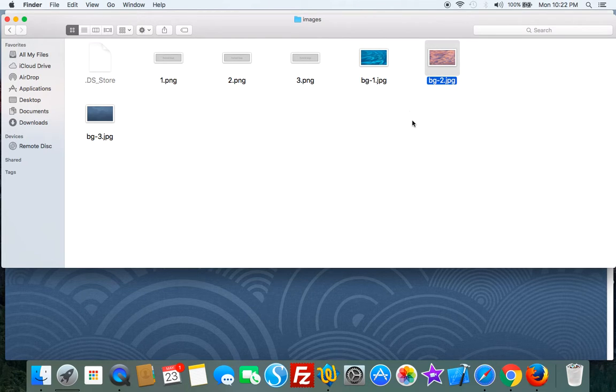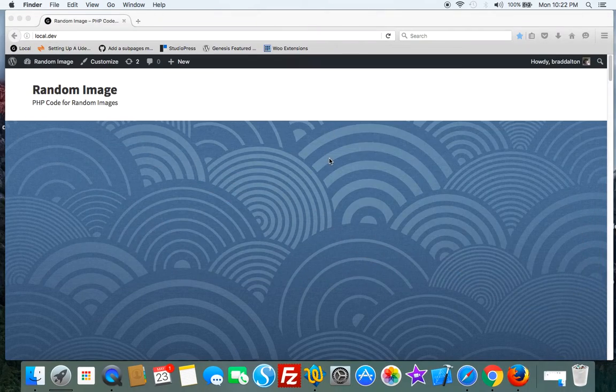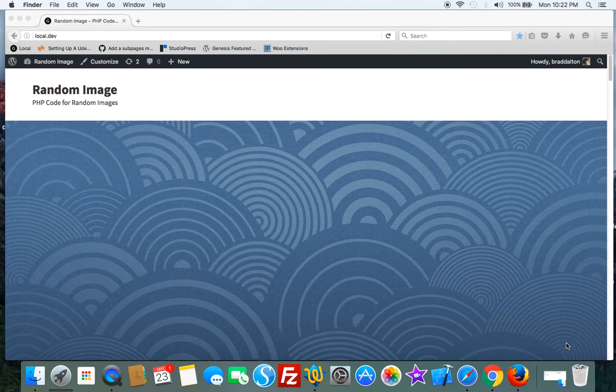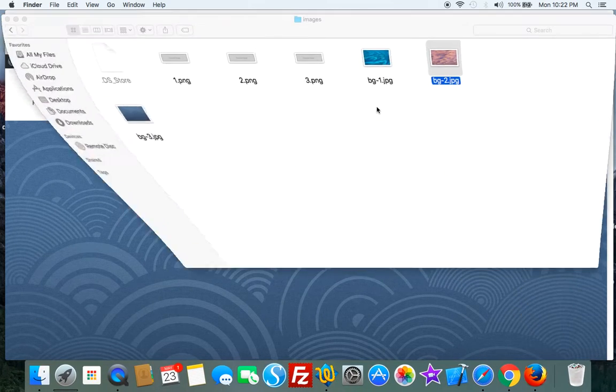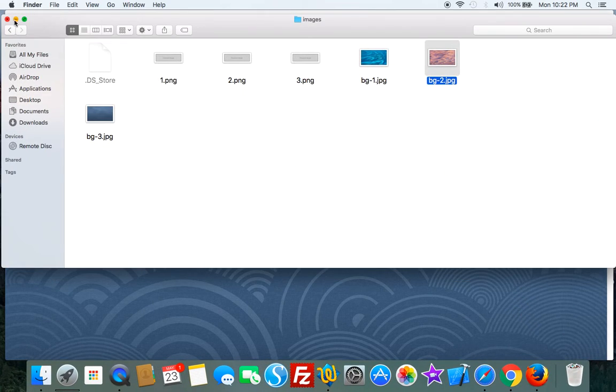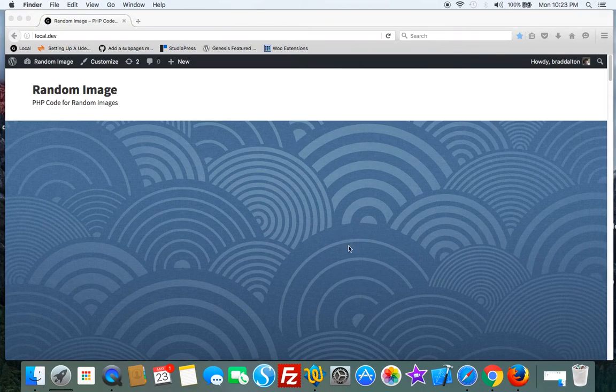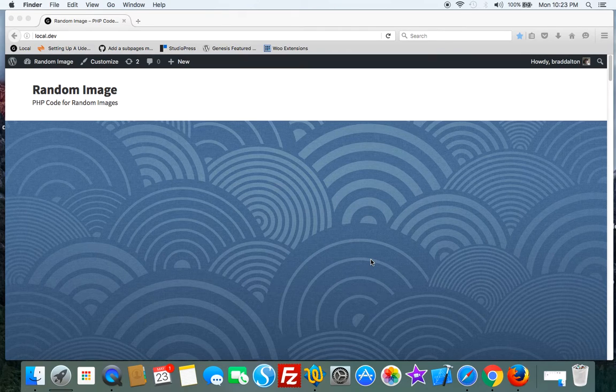You just upload your images to your child theme's images folder and change the number in the code. In this case, I'm using three images, so I've got a three in the code. If you're using ten different images, change that three to a ten.